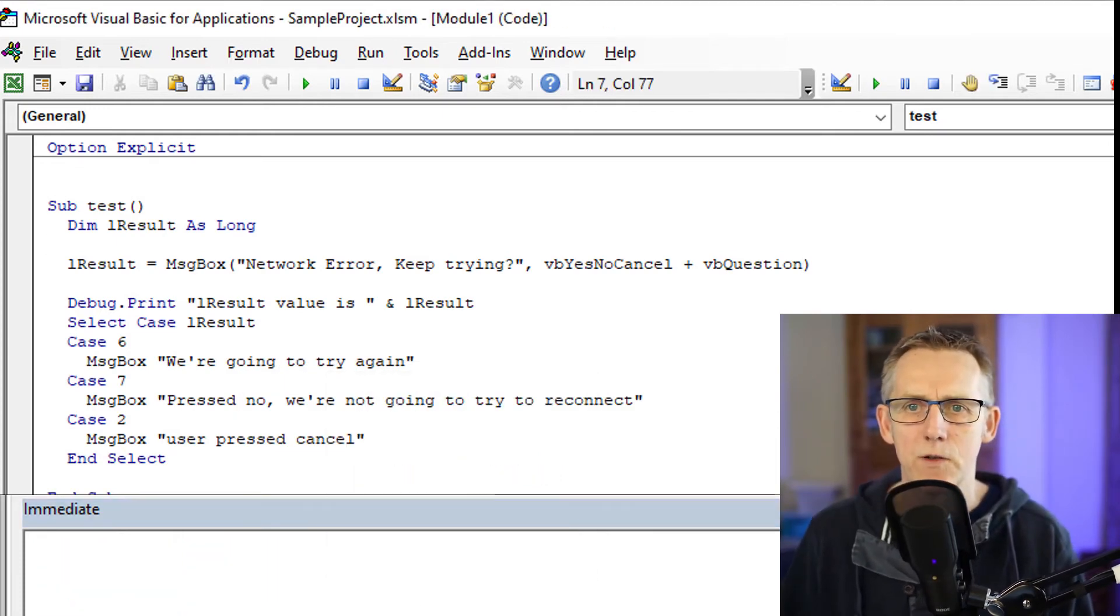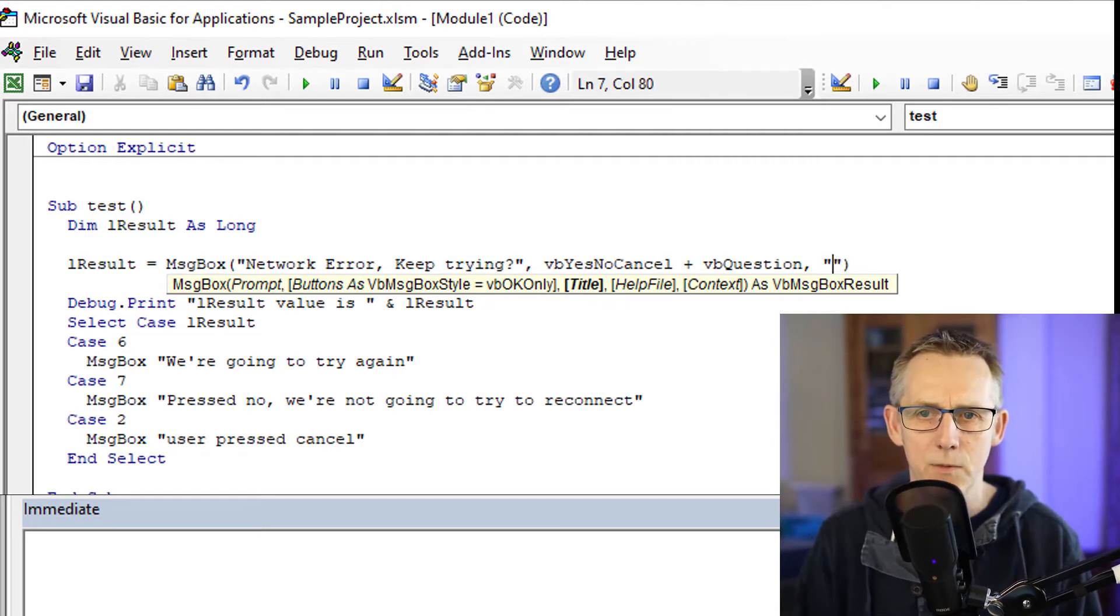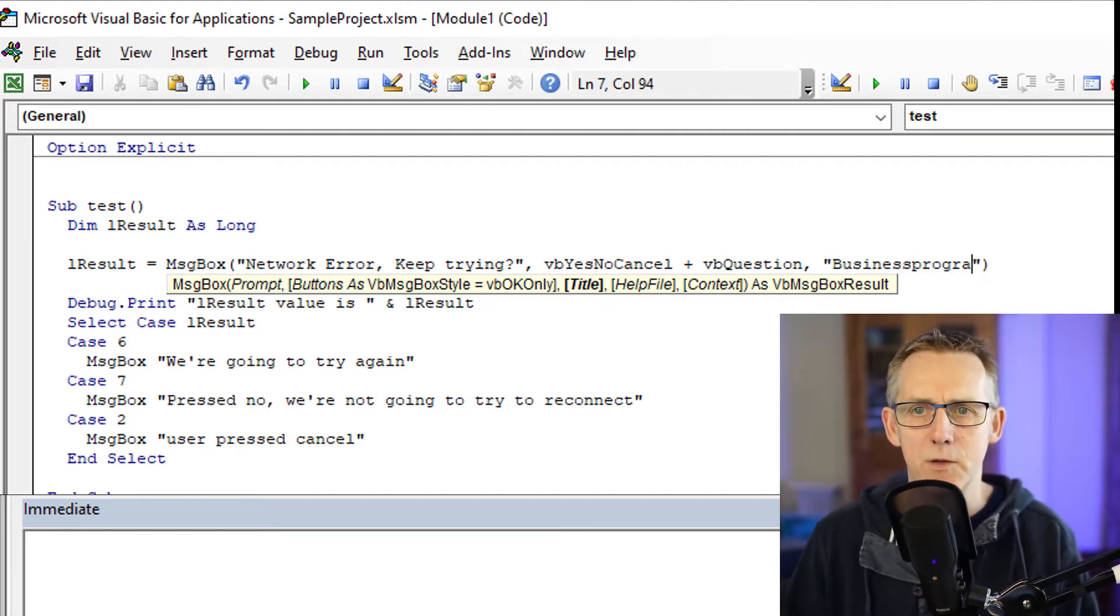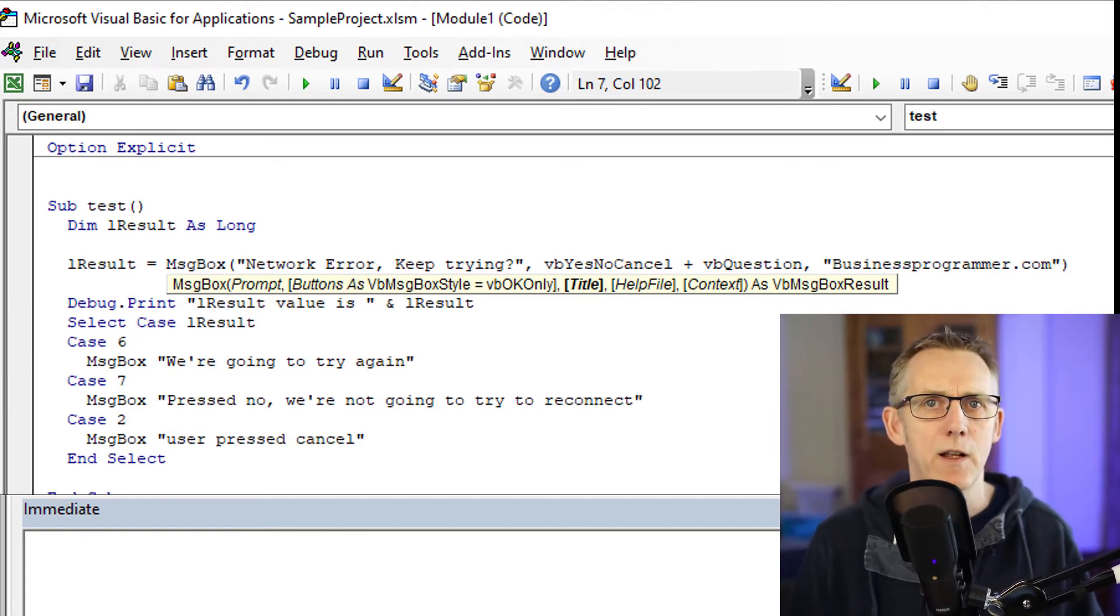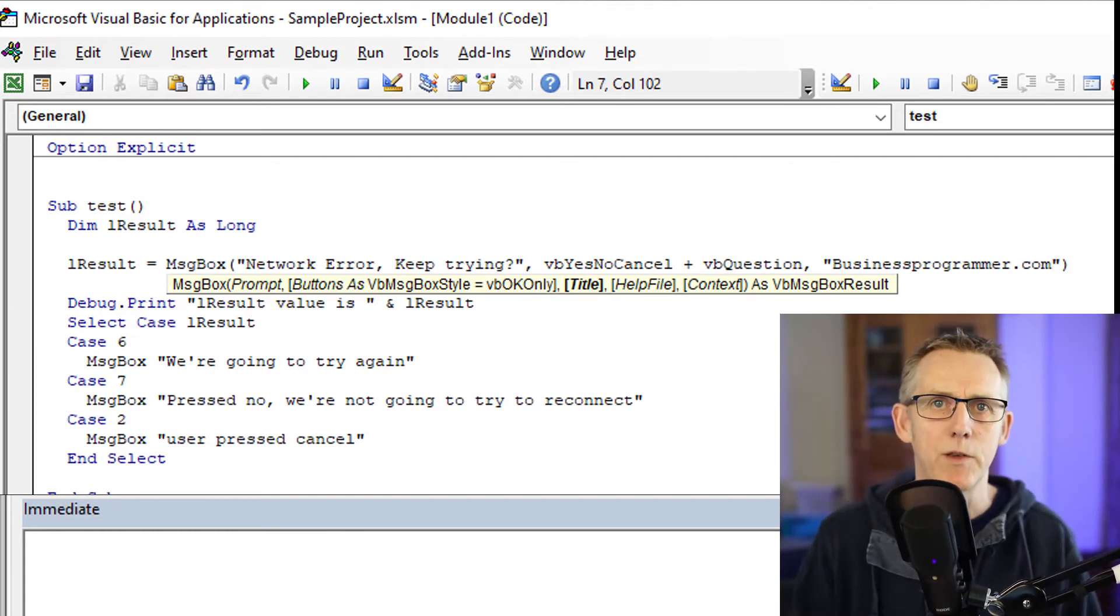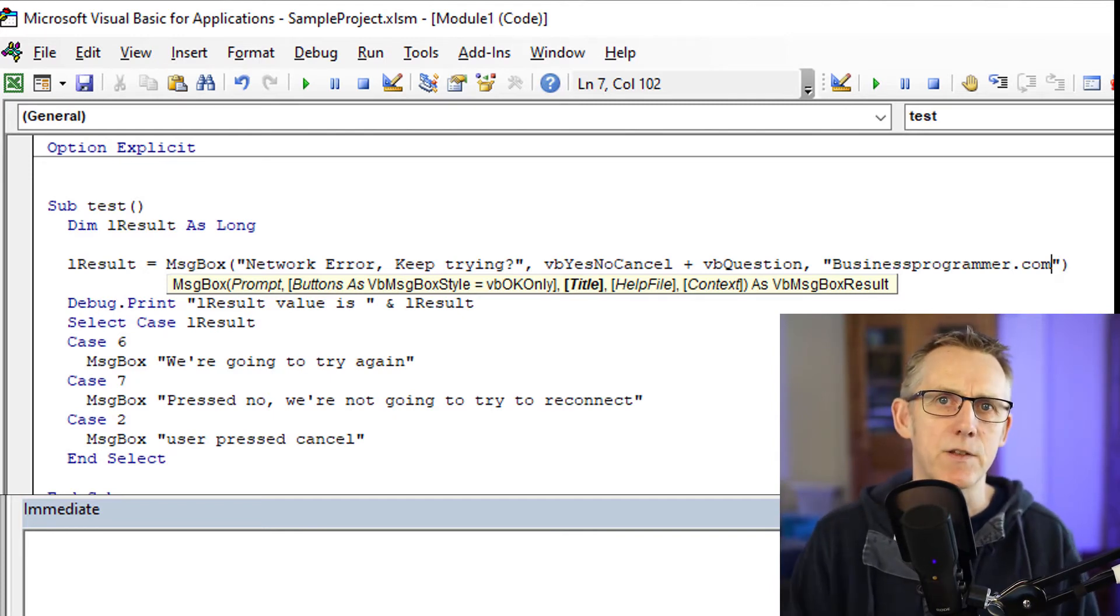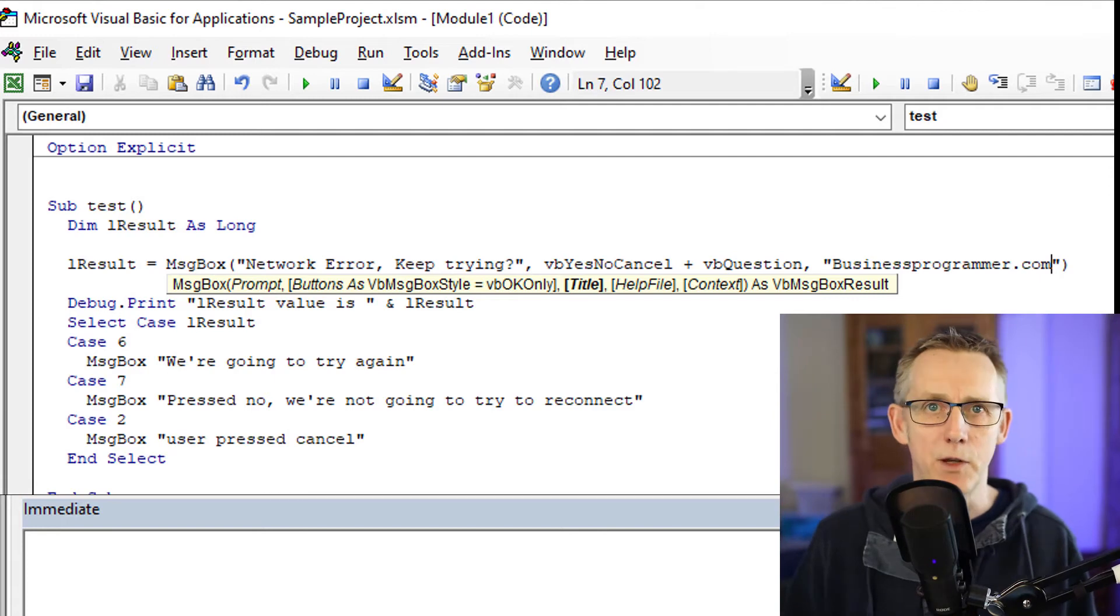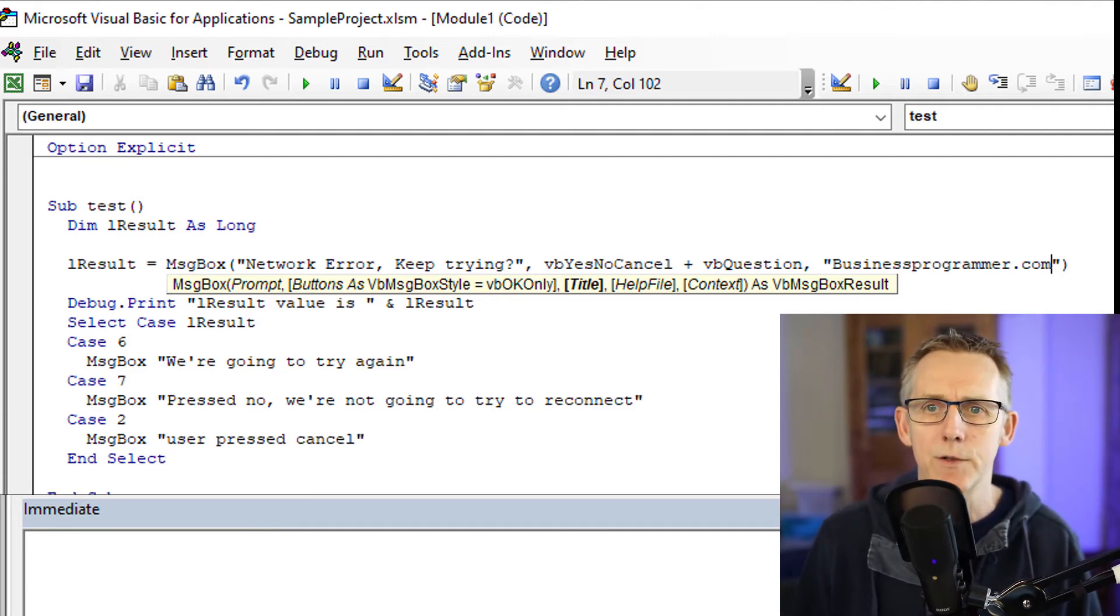The other thing we can also do with message boxes is you can customize the title. So I'm going to use the title of businessprogrammer.com. You, for example, would use the title of your application name or whatever. The name you want to give the program that you're going to use. And in that instance, you could, for example, perhaps use a global variable. The only time I actually agree that it's okay to use global variables.